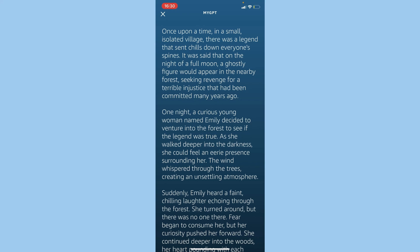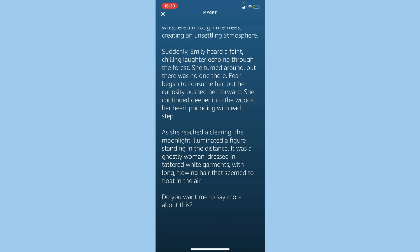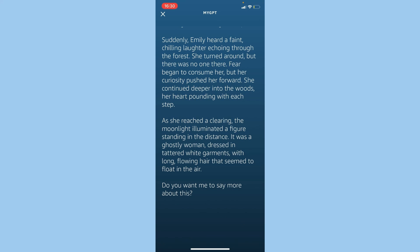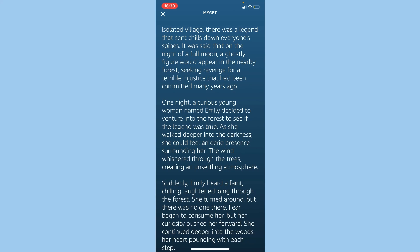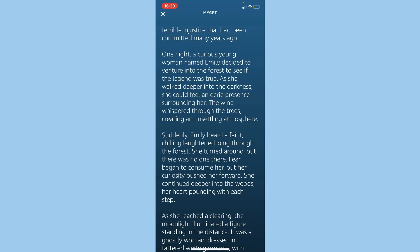One night, a curious young woman named Emily decided to venture into the forest to see if the legend was true. As she walked deeper into the darkness, she could feel an eerie presence surrounding her. The wind whispered through the trees, creating an unsettling atmosphere.